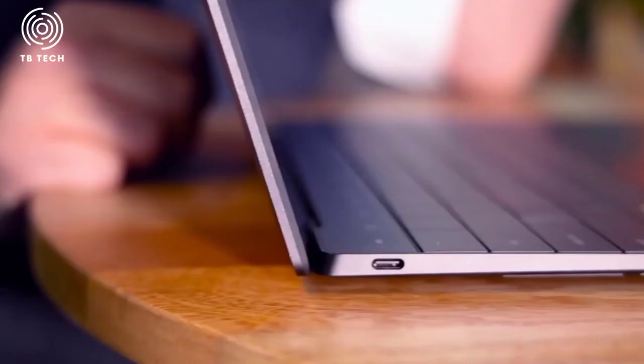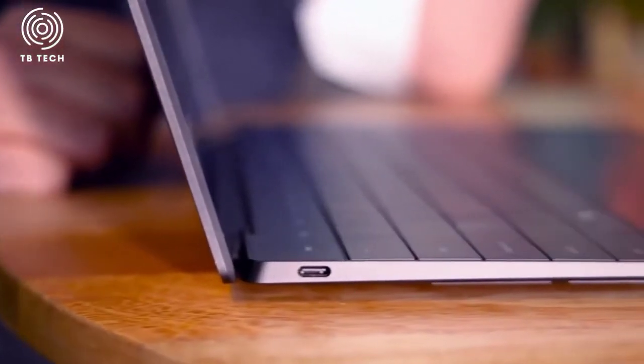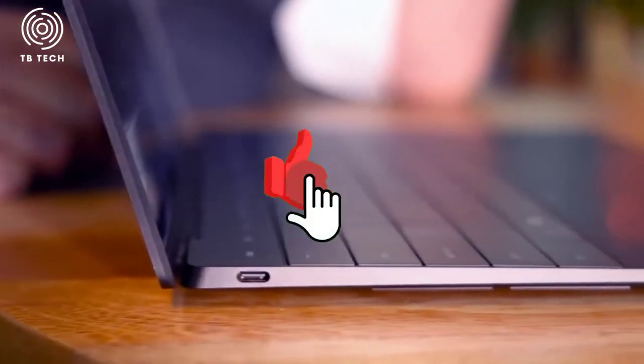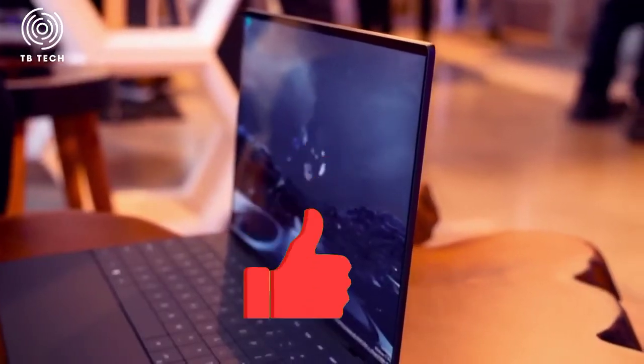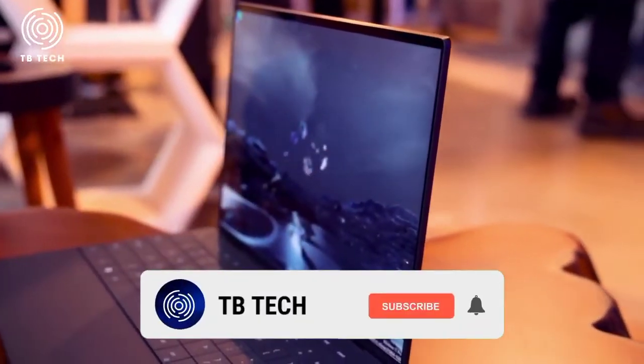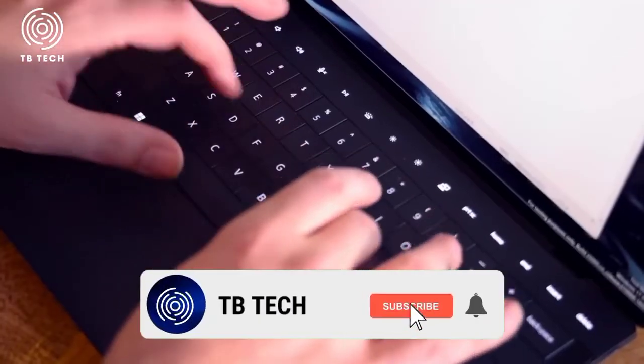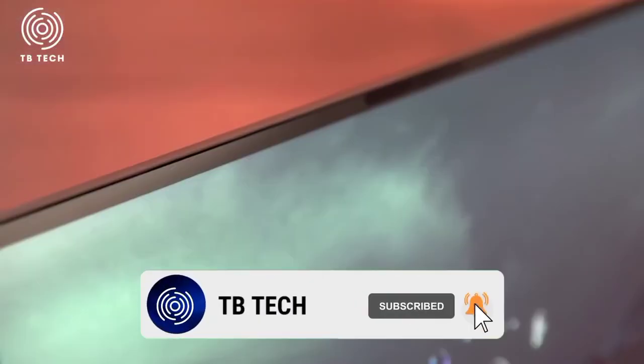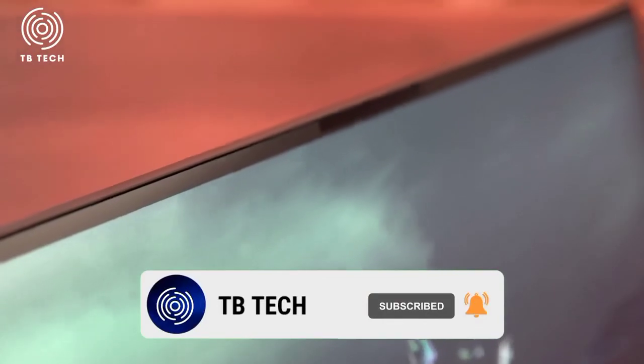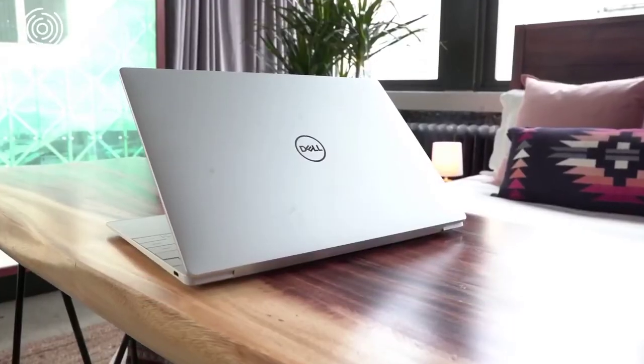That's all for today's video. If you enjoyed watching our content, make sure to like this video and subscribe to our channel for more updates on the latest tech. Thanks for watching, and we'll see you soon.